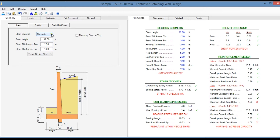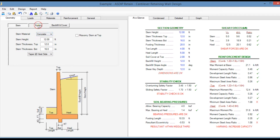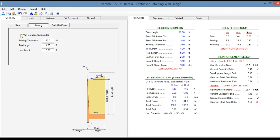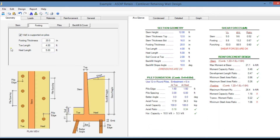The stem material can be either concrete or masonry. Also in the footing tab you enter all the footing information. The wall can be supported directly on soil or can be supported on piles, and the program includes both solutions.